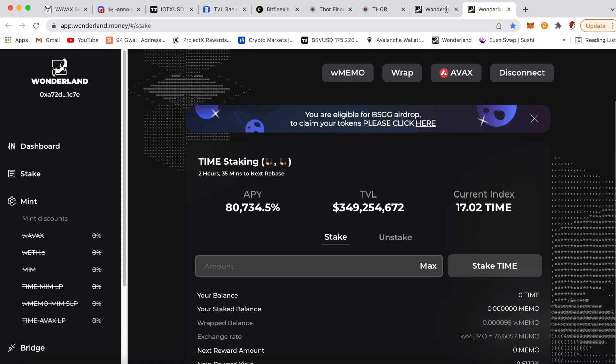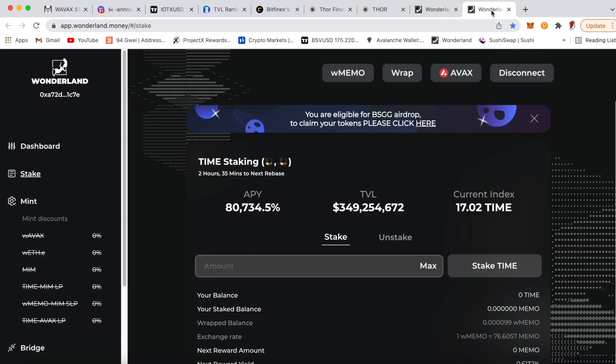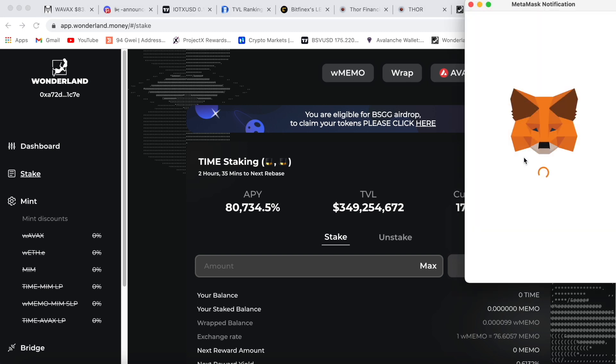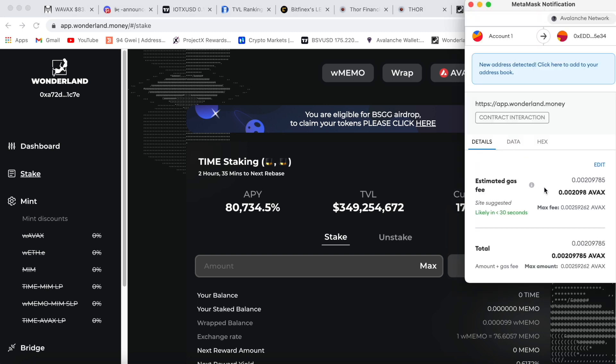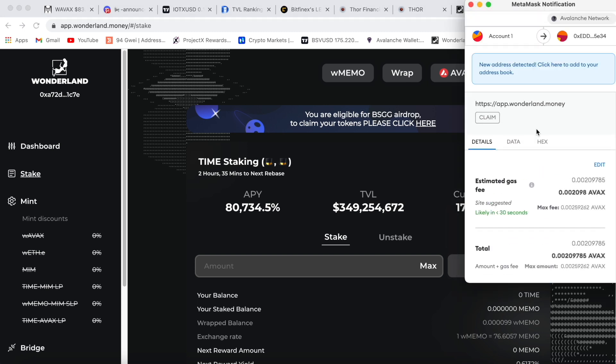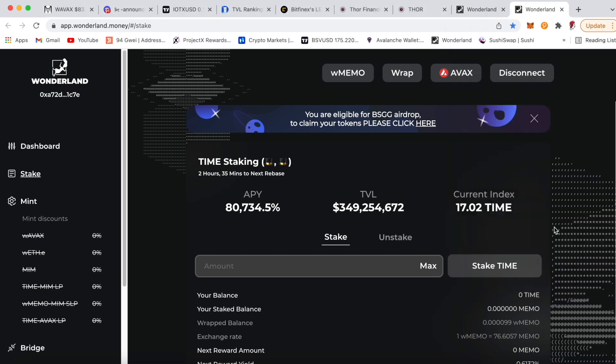All right guys, basically log on to the Wonderland apps and it should automatically pop up that you are eligible for the BSGG airdrops. To claim your tokens, please click here. Just click there and then it'll connect you to MetaMask, and then just basically claim it guys. That's simple as that.